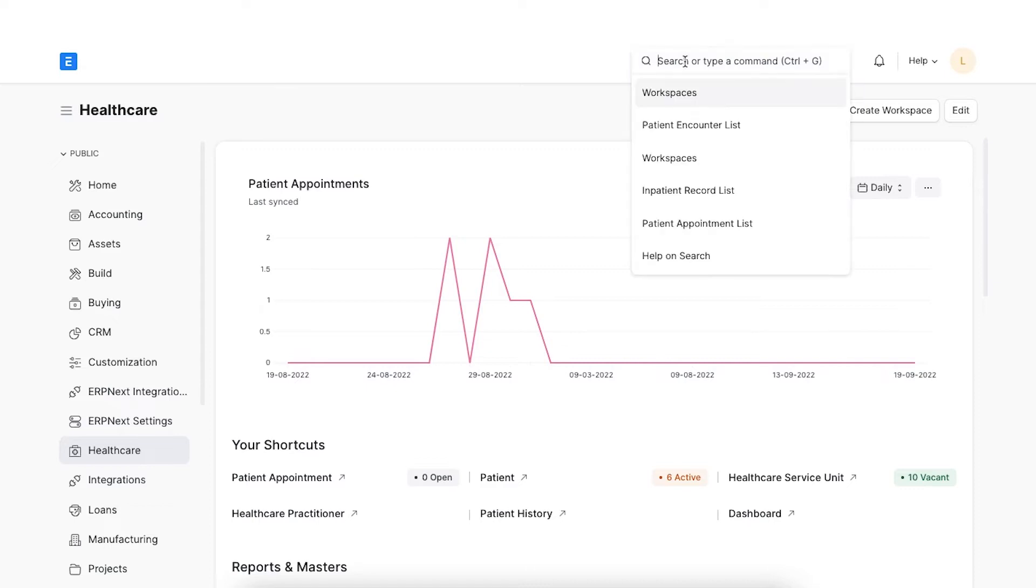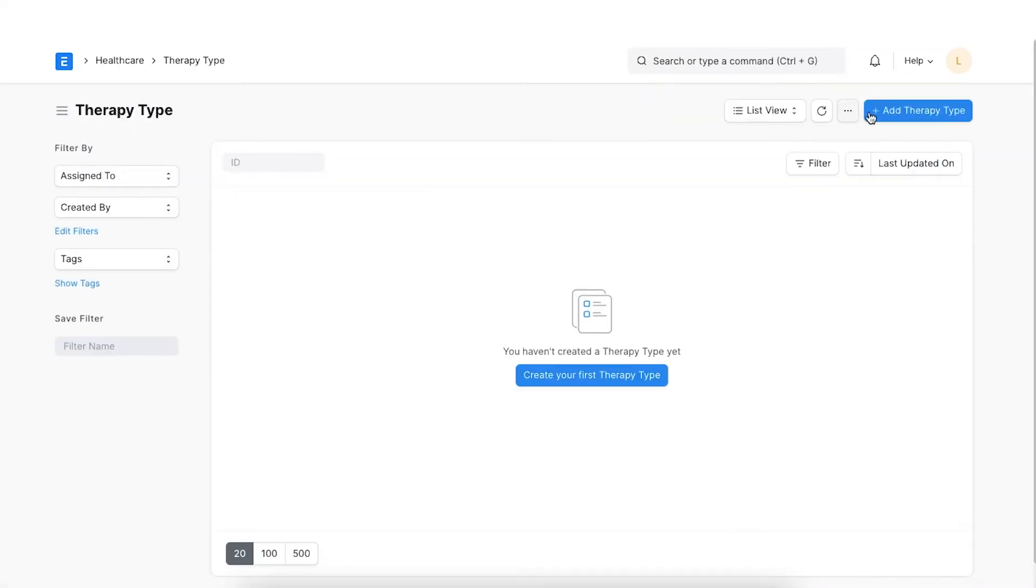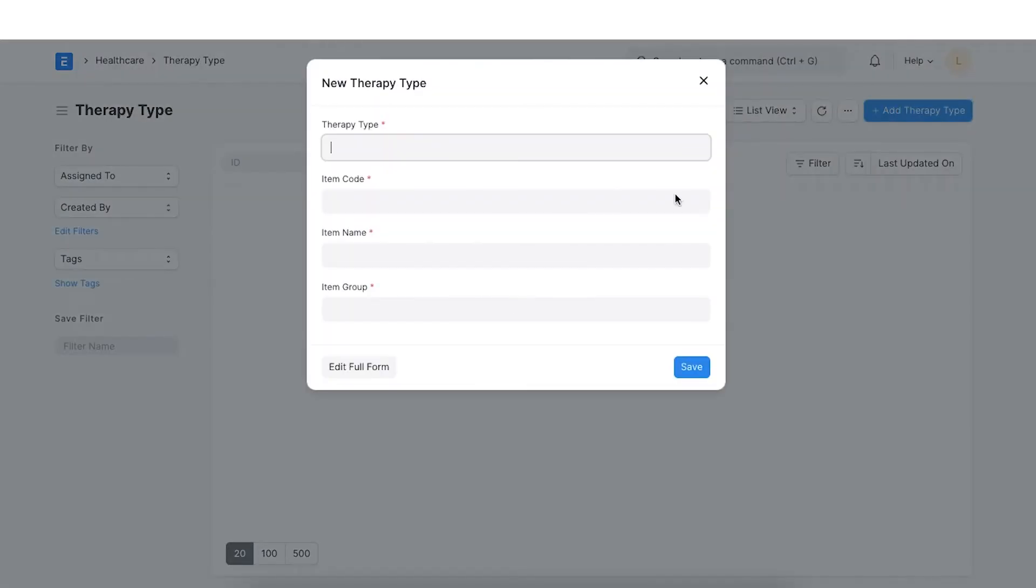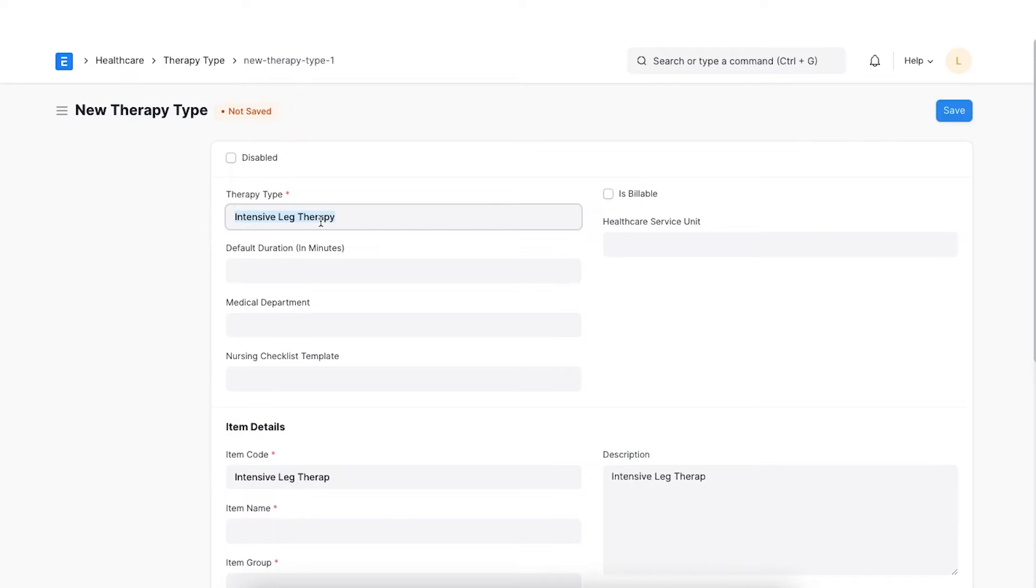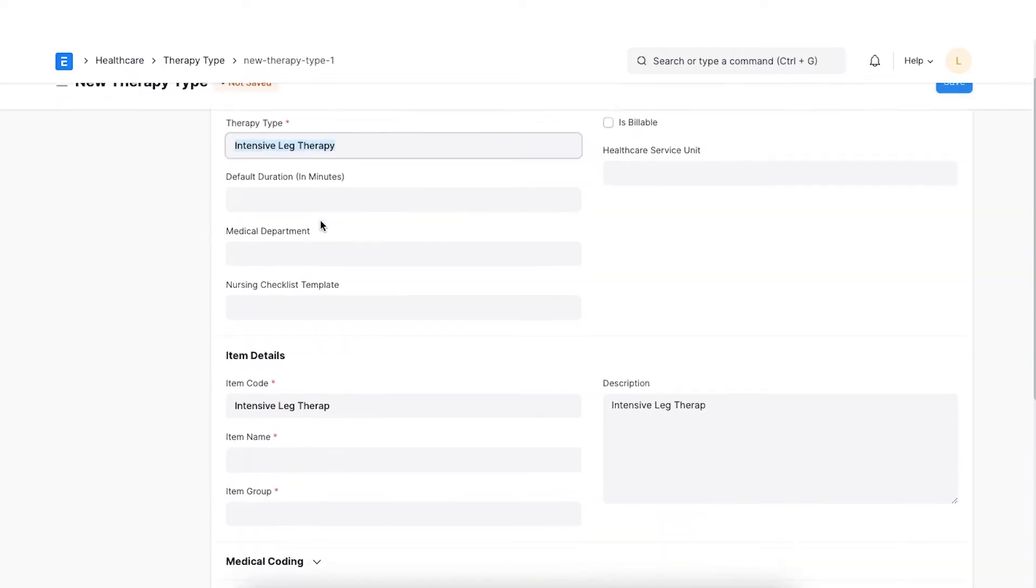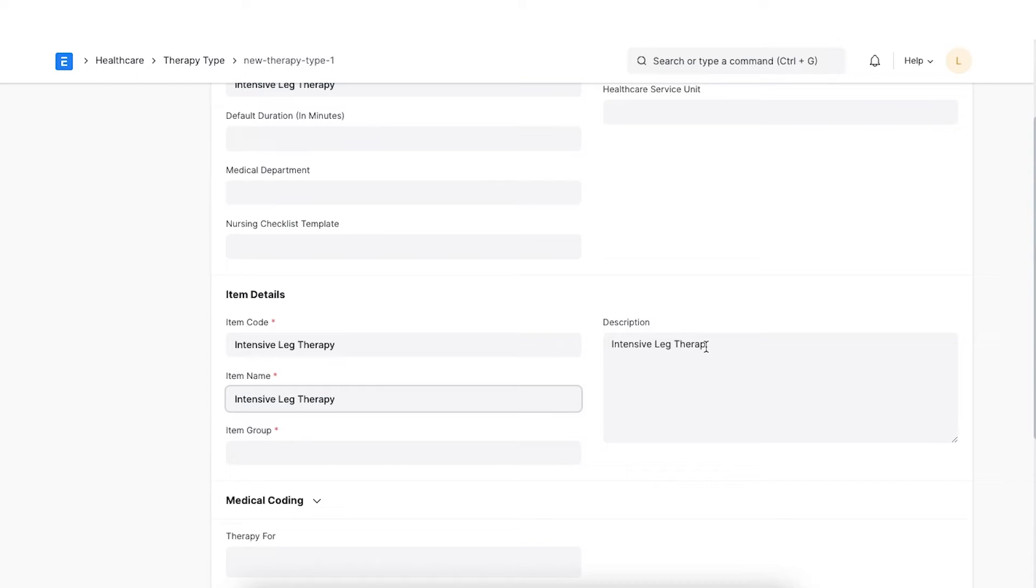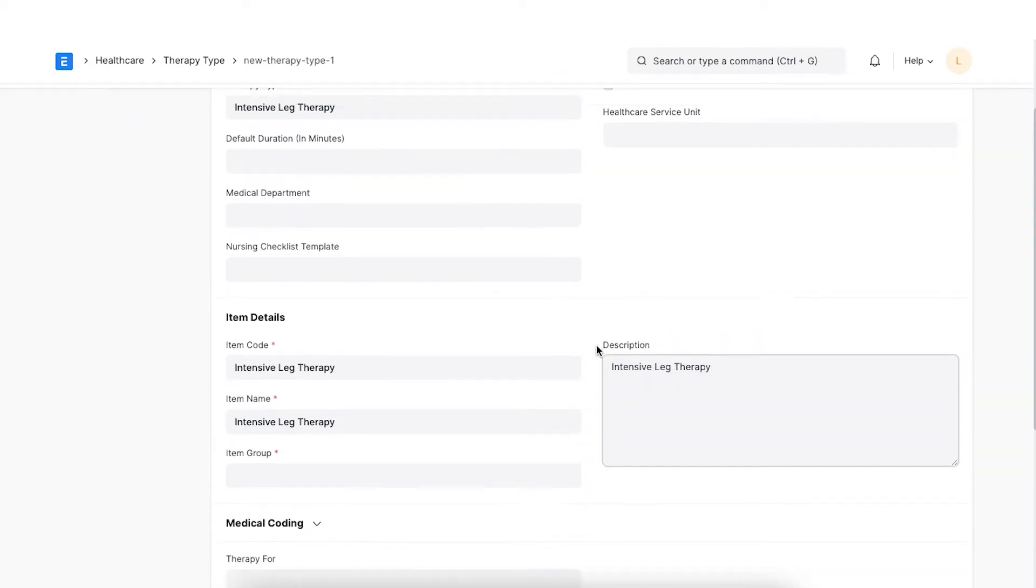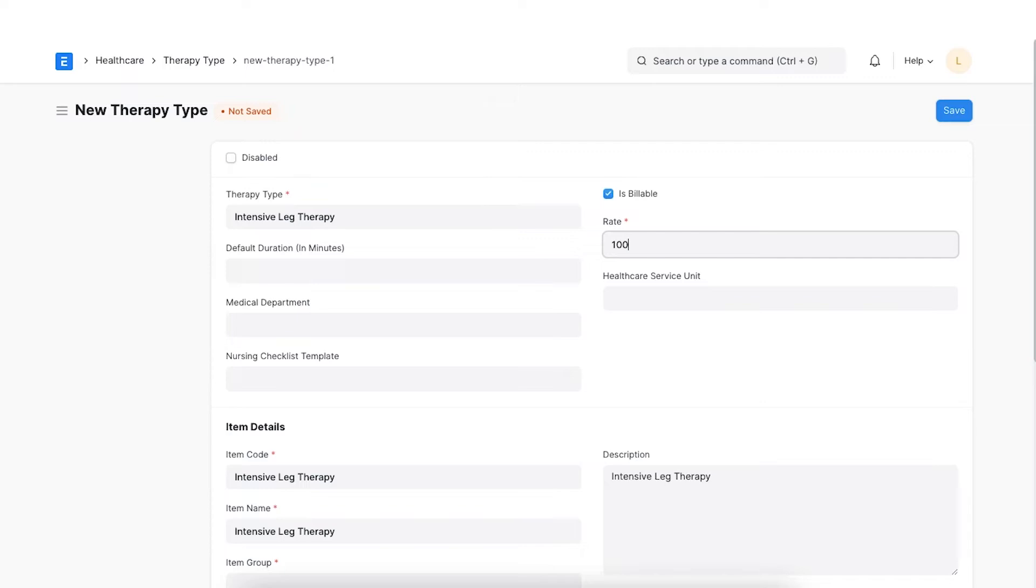To create a therapy type, navigate via the awesome bar. Click on Add and enter a therapy name. Add item details such as item code, item name, item group and also a description if applicable. The Is Billable checkbox can be checked if this therapy type needs to be billed. If checked, enter the rate for one therapy session.